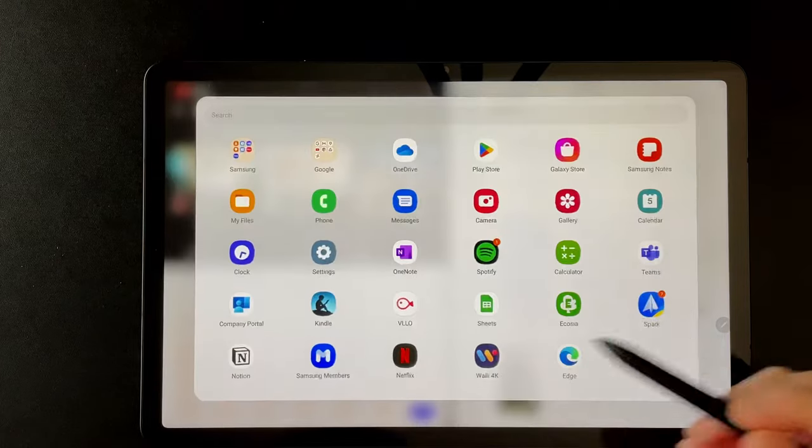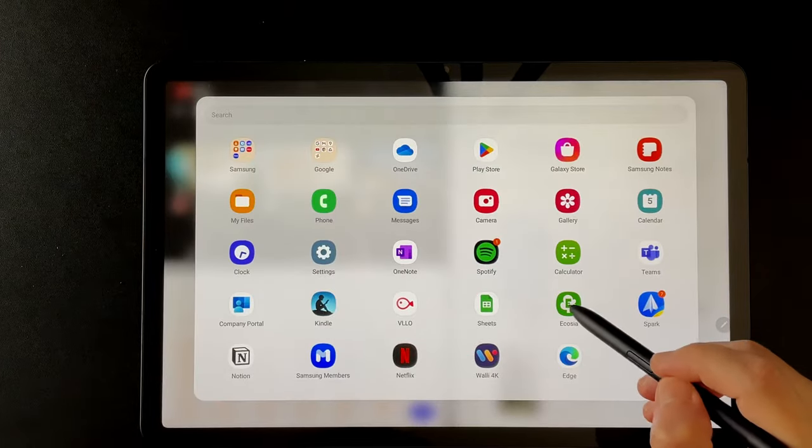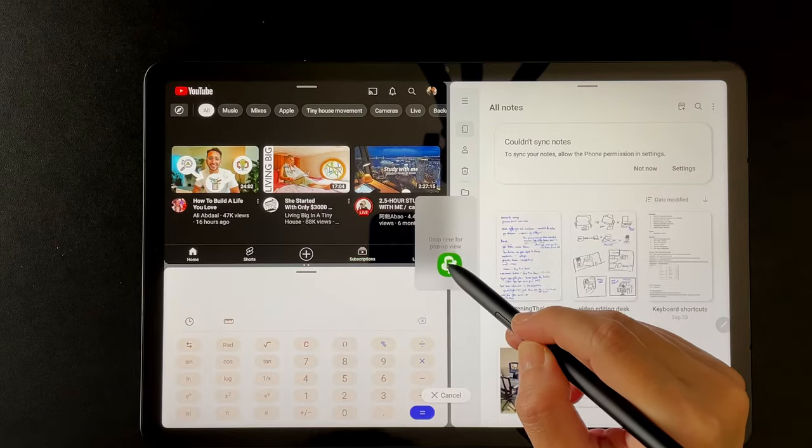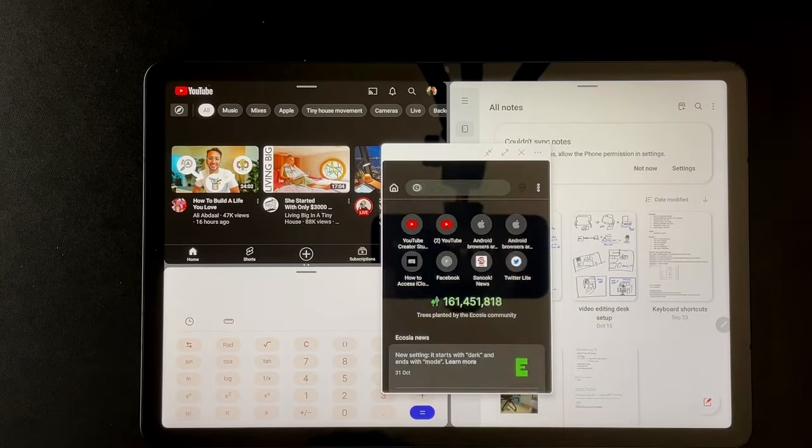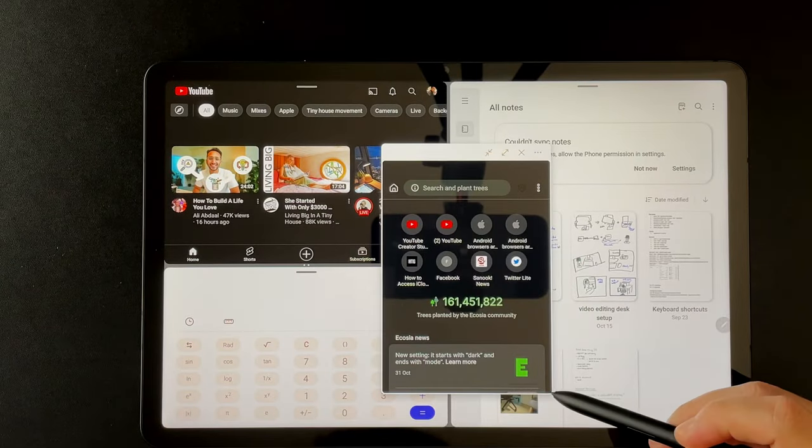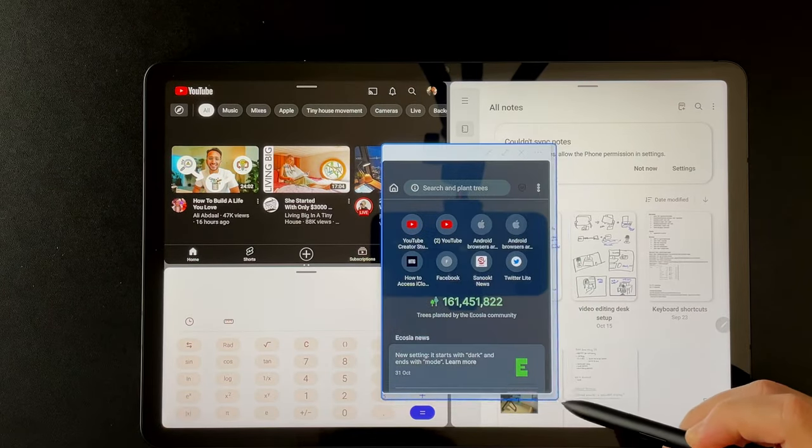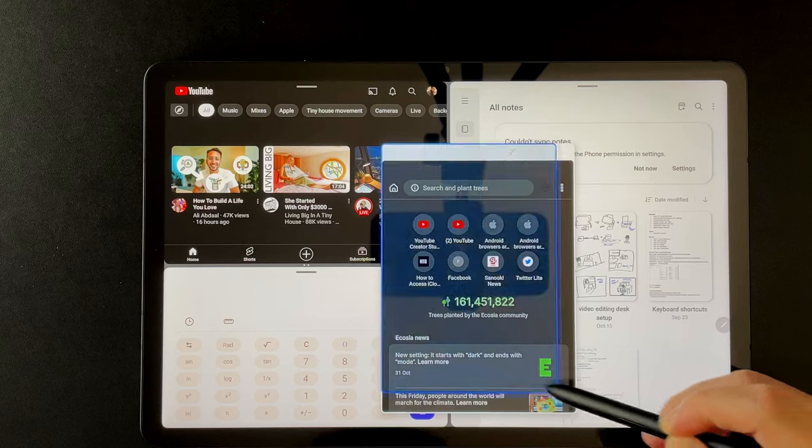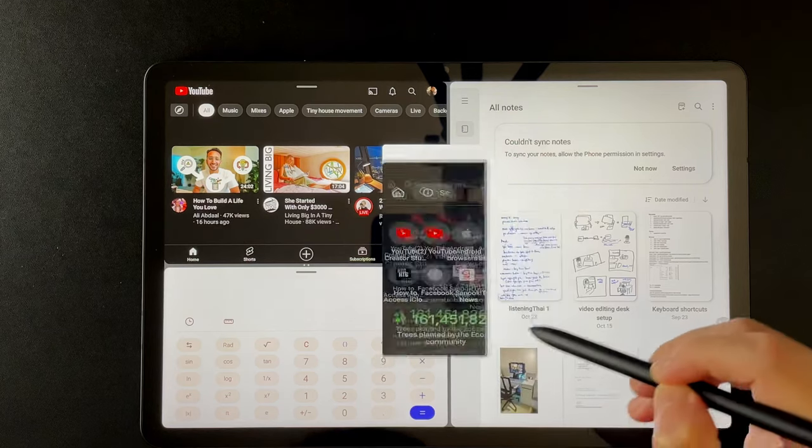Speaking of resizing, I can open a fourth app, kind of like a slide over but not really. And then I can resize it to whatever size I want. And I can move it anywhere.